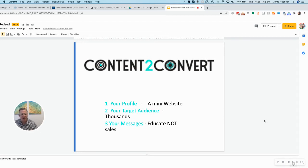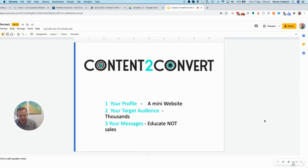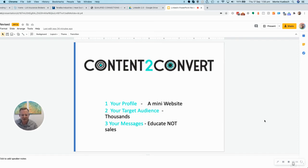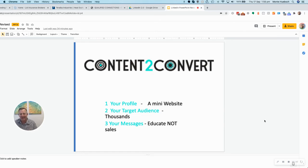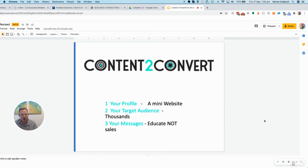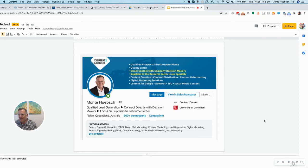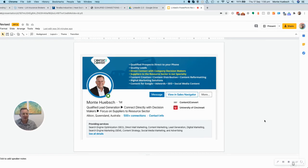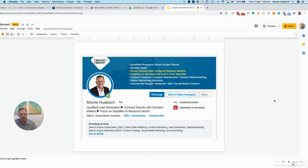We need to identify literally thousands of potential contacts, because when we send connection requests, we send up to 100 connection requests a day. And the last thing is your messages, and they need to be educational, problem-solving messages, not sales messages. So here's my profile on LinkedIn about being a lead generator and the different services and dot points and graphics that support it.